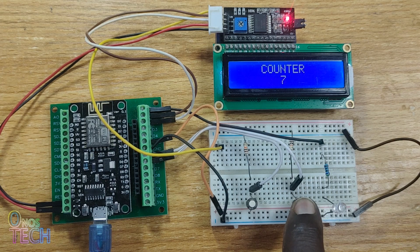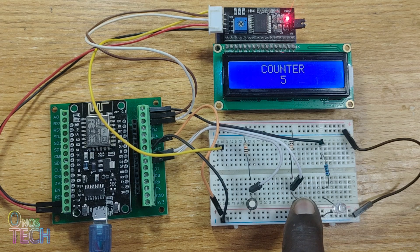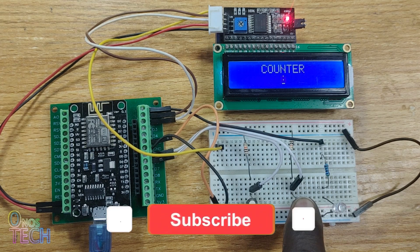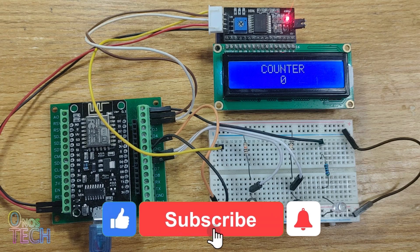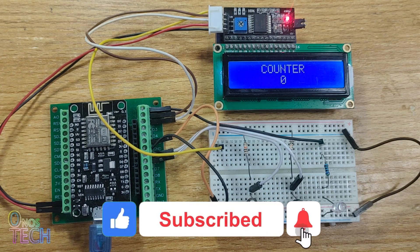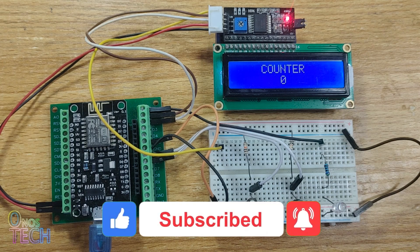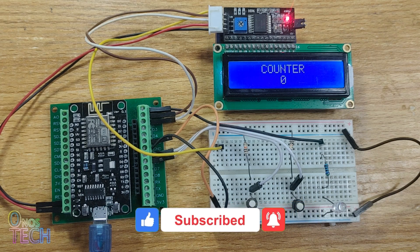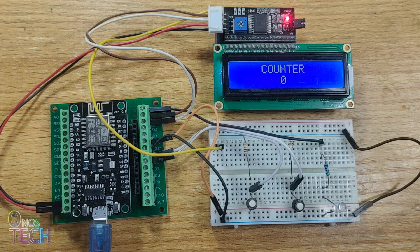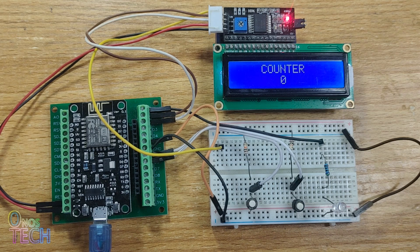And that is it for today. I hope this video is helpful. If so, please consider liking, subscribing, sharing and click on the bell icon for more videos. Bye for now.